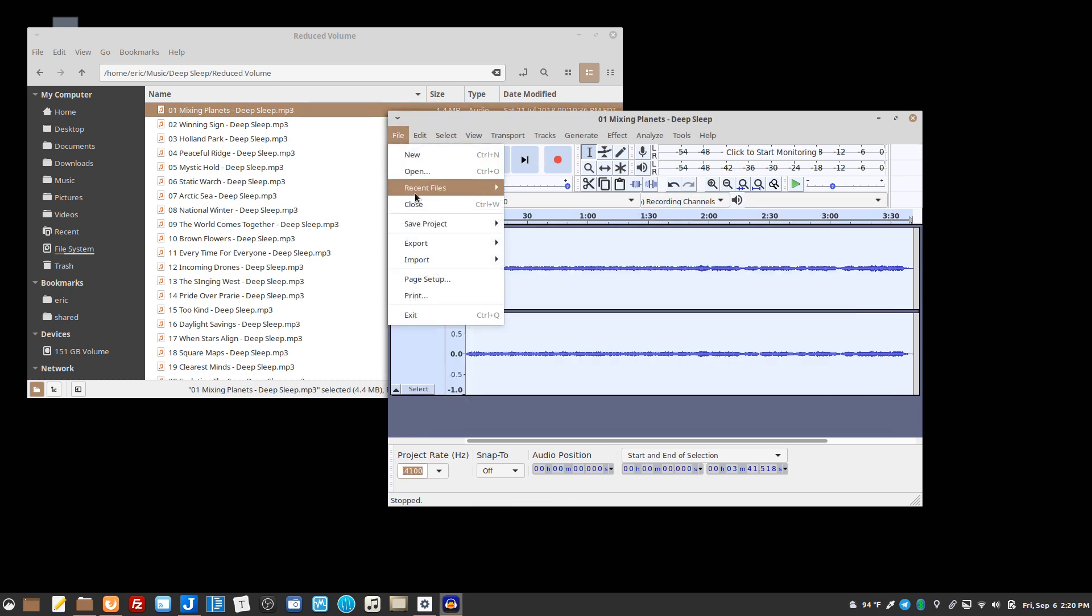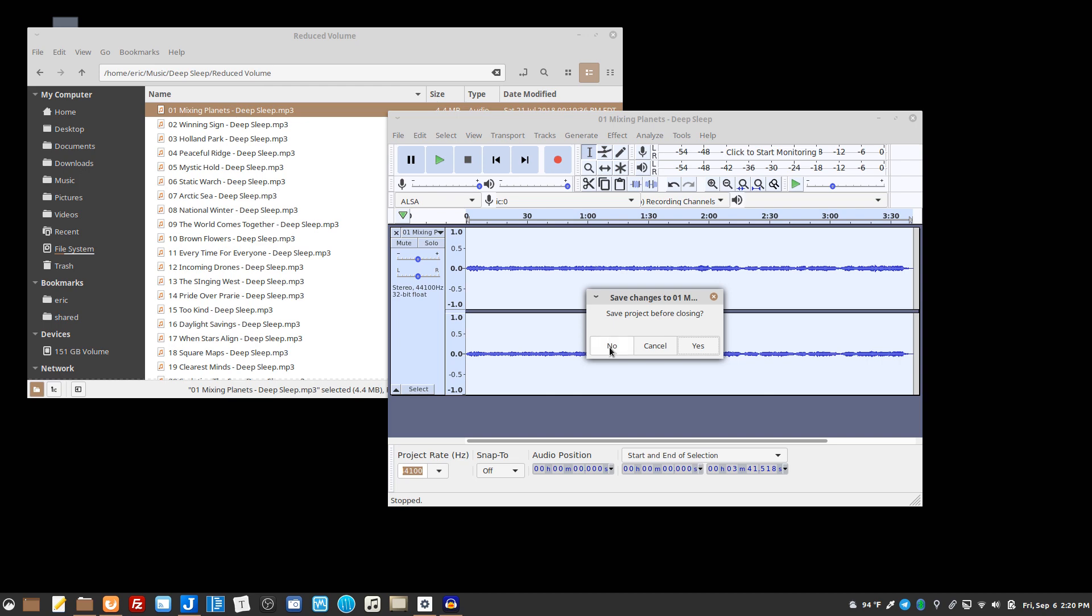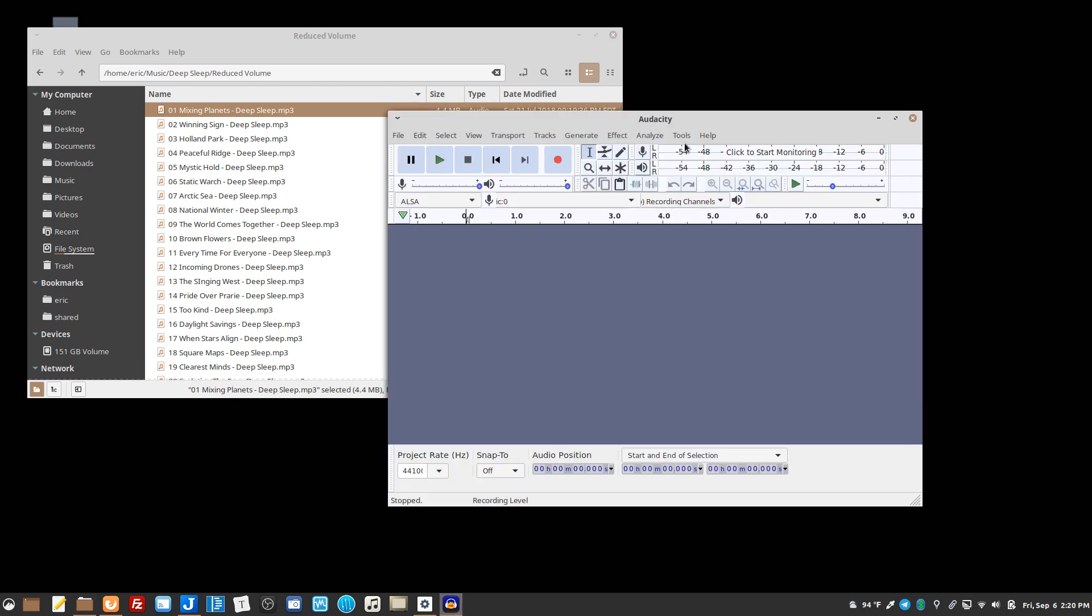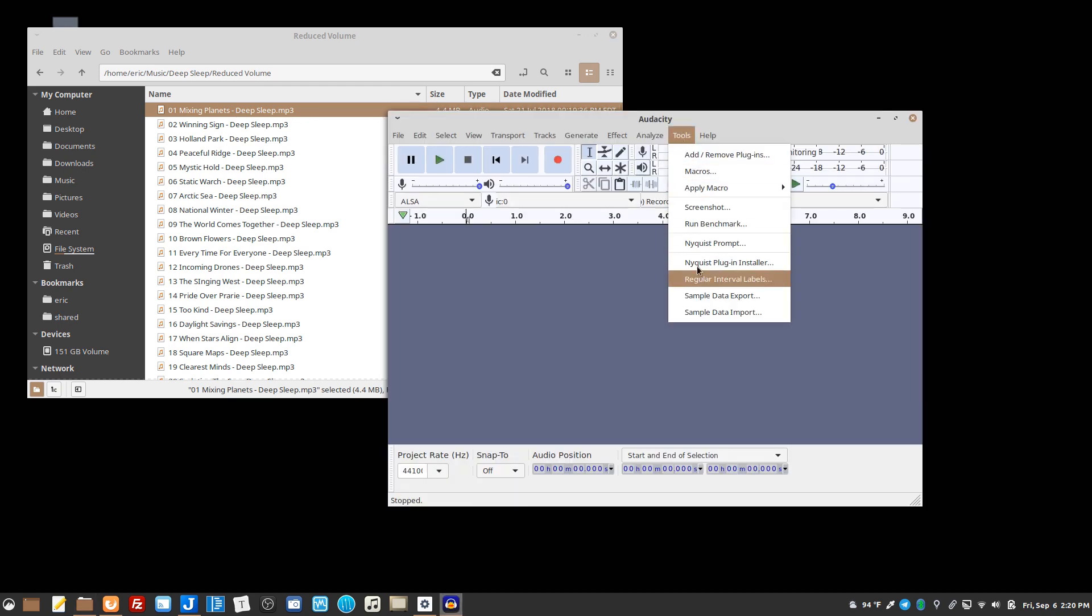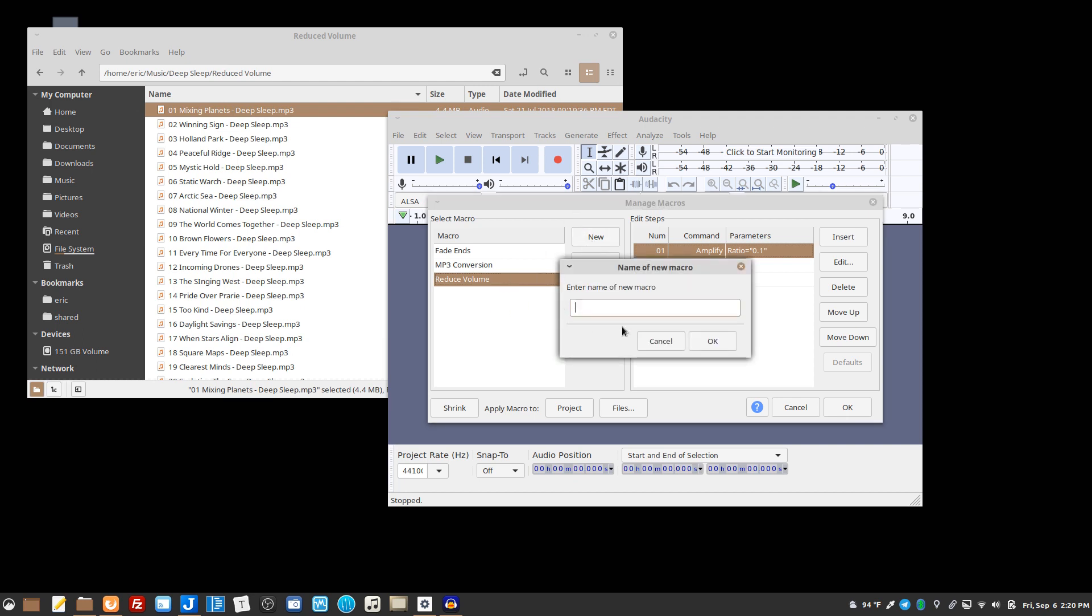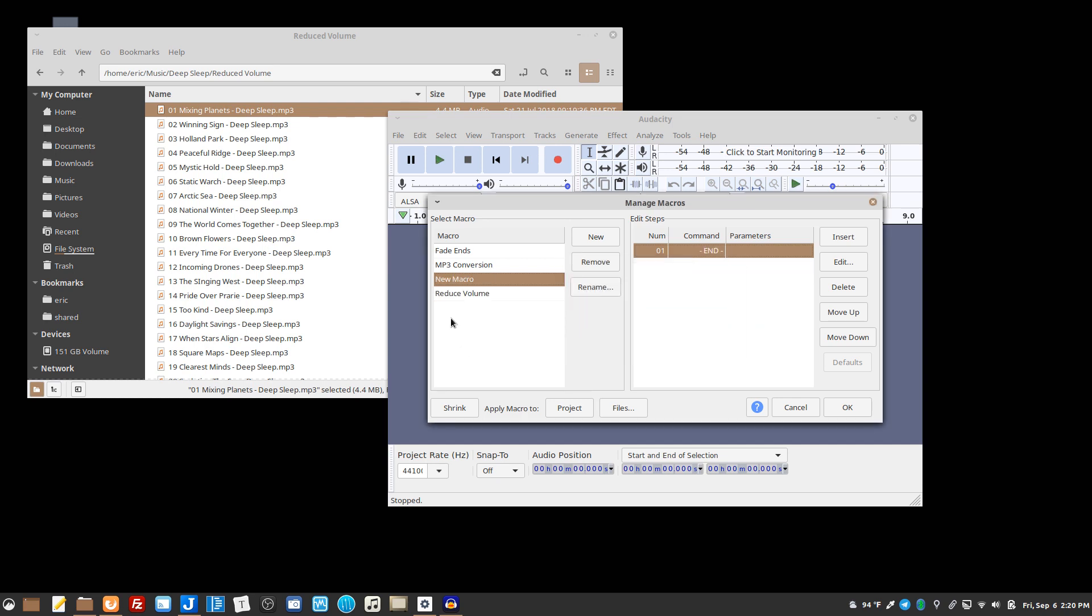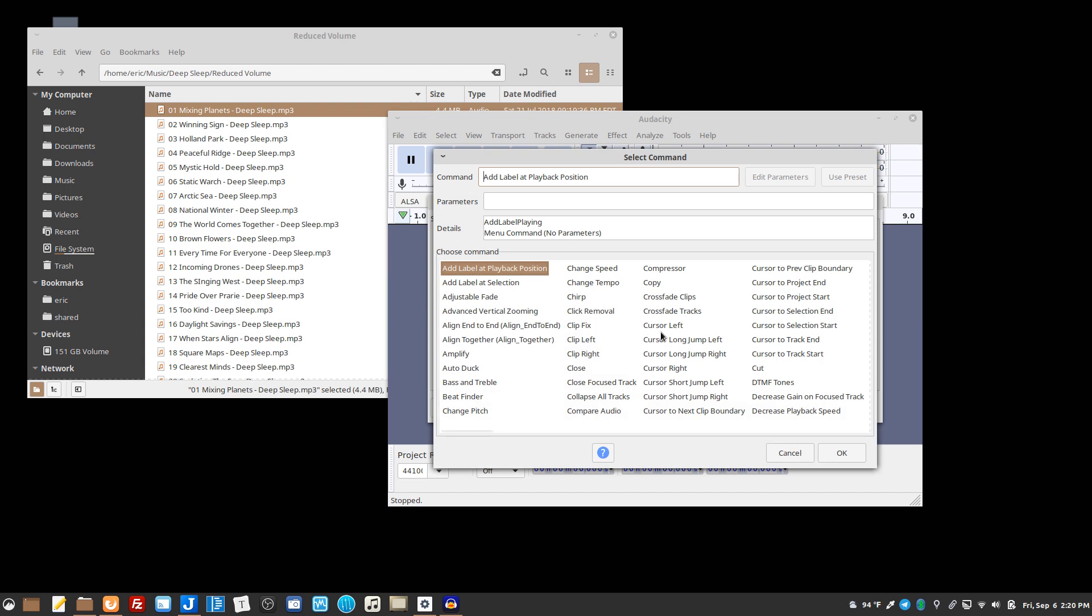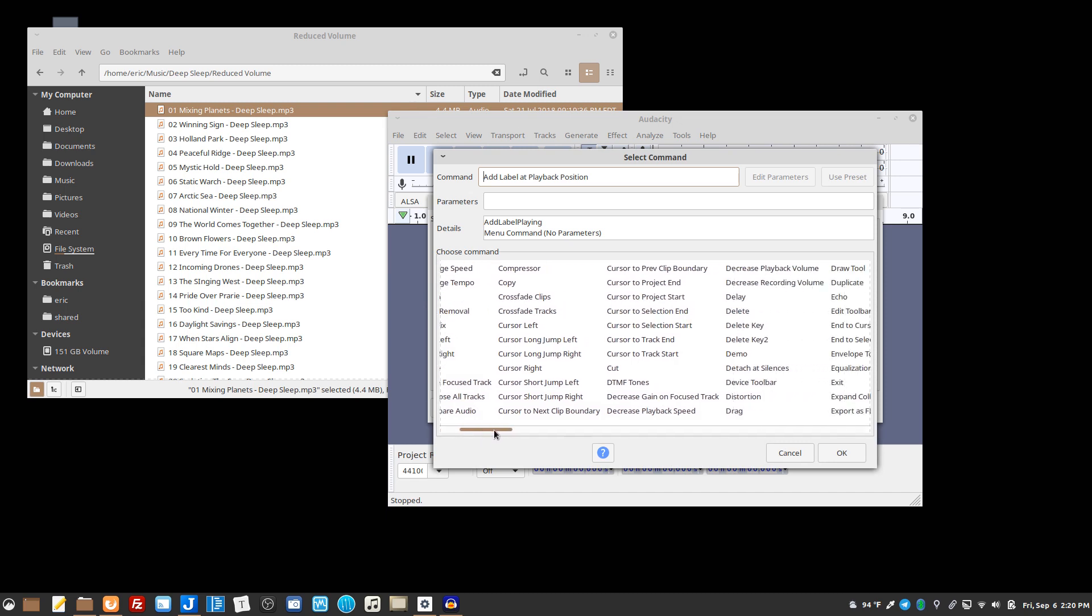It doesn't like to do it if the project's open, so let me just close this, not going to save it. Macro reduce volume. What I did was you just create a name and then in your new macro there's no commands, you insert a command and on this list it's just basically every single effect that you can apply in Audacity.